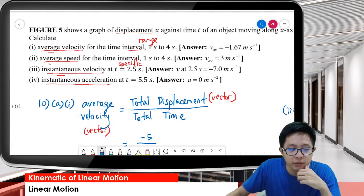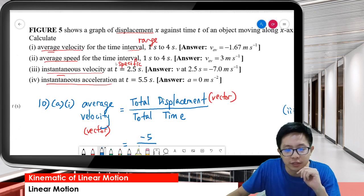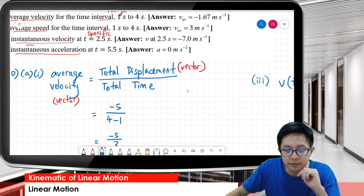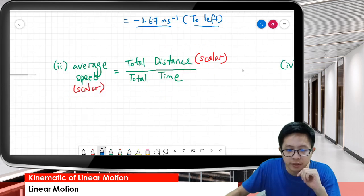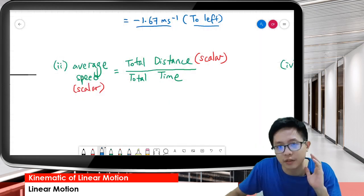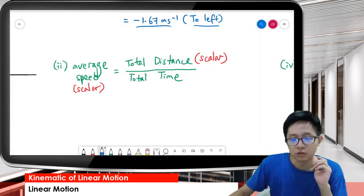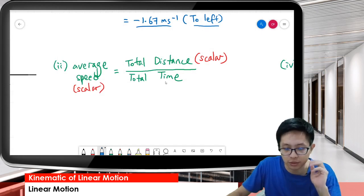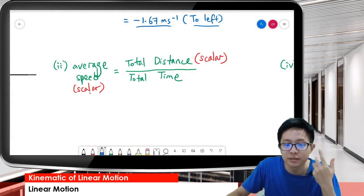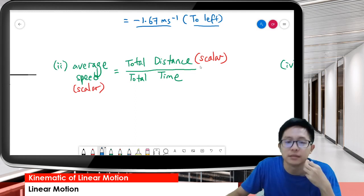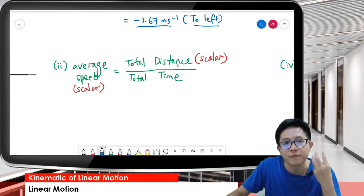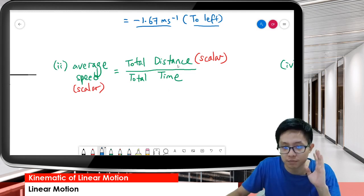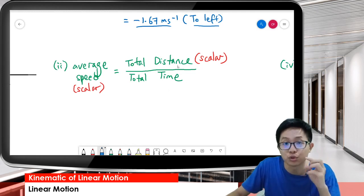Second question: what's the average speed for the time interval 1 to 4 seconds? Average speed definition is total distance divided by total time - it's a scalar quantity. Speed is scalar, so that's why we use distance. Distance is the total path - not the shortest path, but the total path.